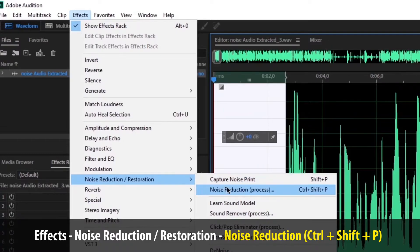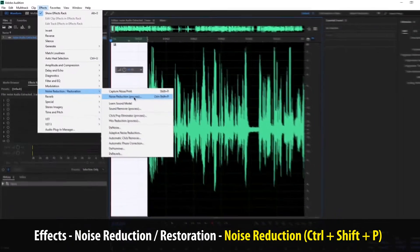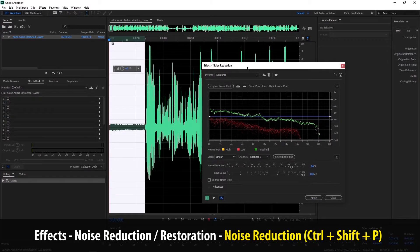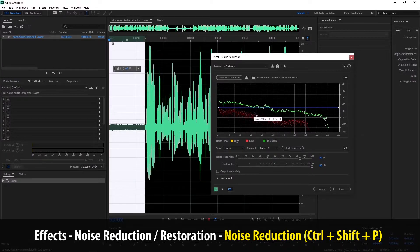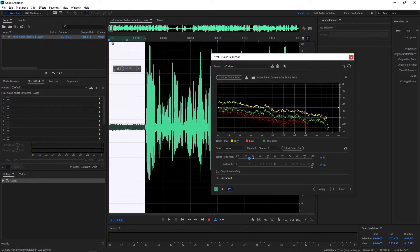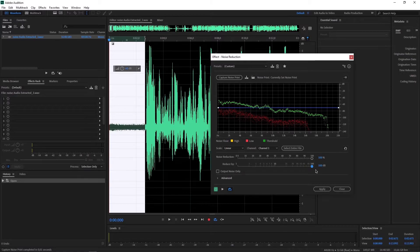Kemudian kita ke Noise Reduction lagi, kemudian pilih 'Noise Reduction (Process)'. Maka akan muncul jendela seperti ini. Ini menggambarkan noise-nya, semakin ke bawah maka noise-nya akan semakin tinggi, sedangkan semakin ke atas noise-nya akan berkurang. Namun suaranya akan terkompres. Jadi semakin tinggi nilai yang kalian terapkan ke audio kalian, maka suara kalian akan semakin terkompres. Jadi kalian usahakan jangan full semua, baik nilai decibel maupun persentase noise reduction-nya.